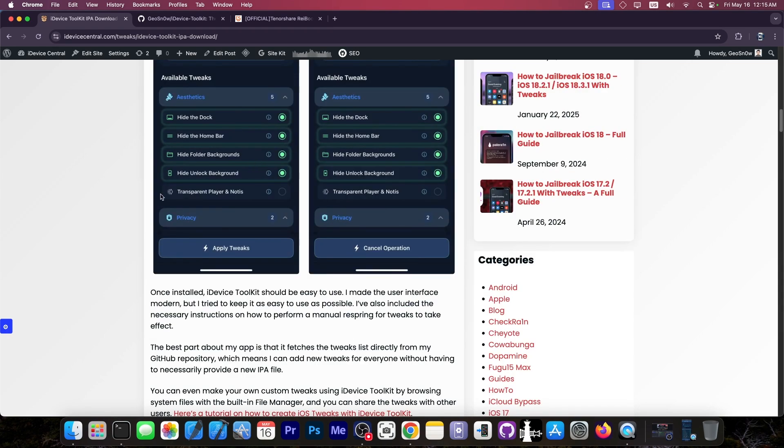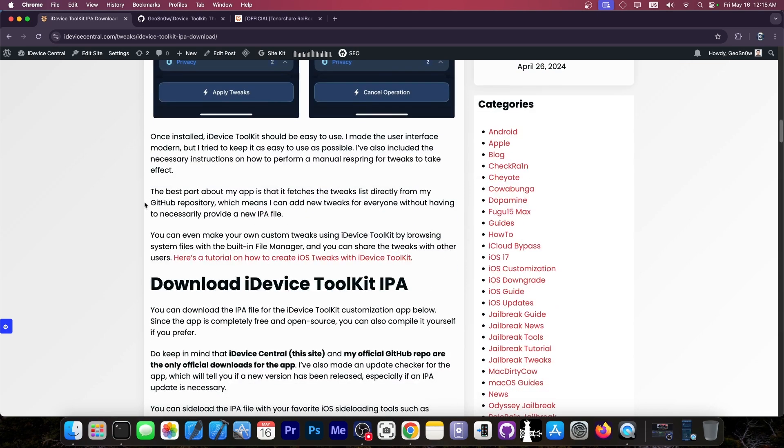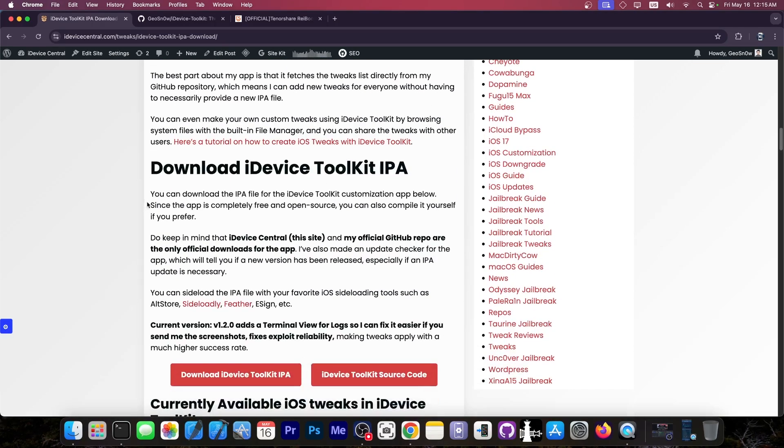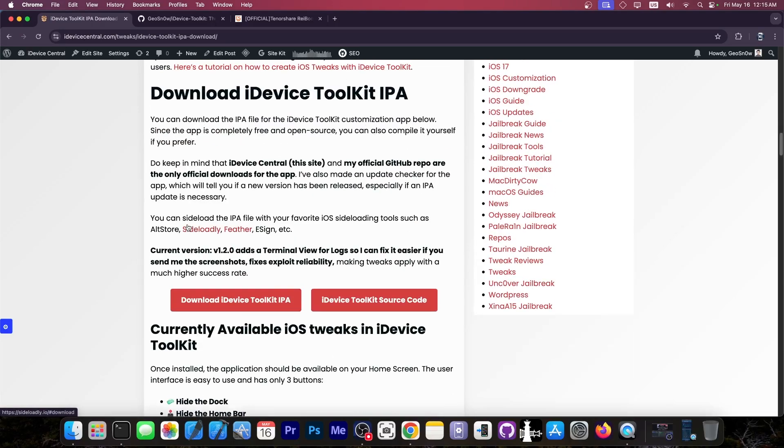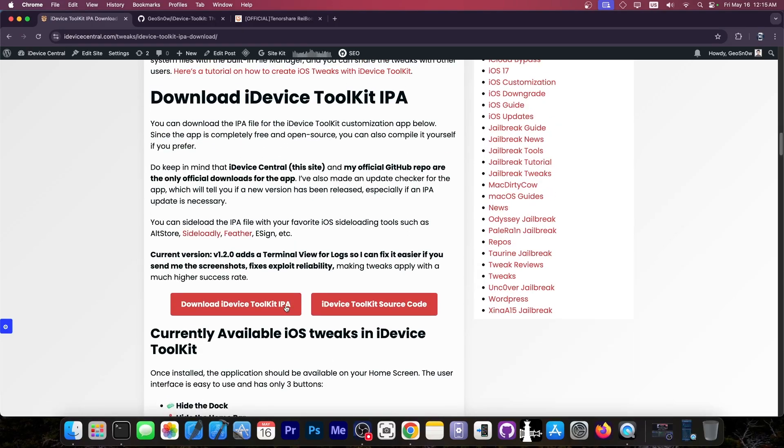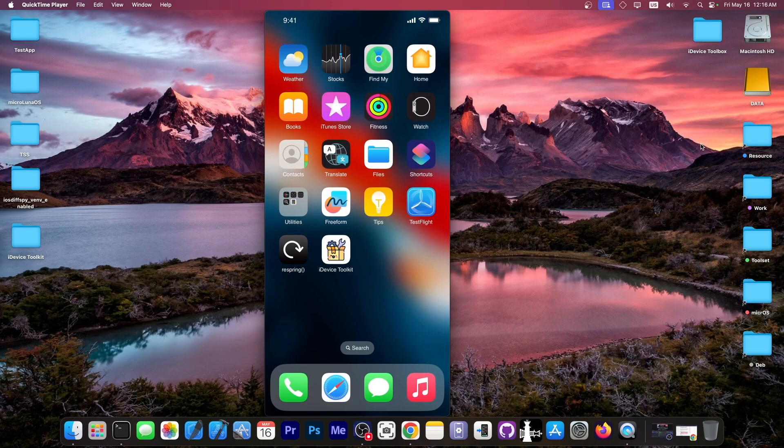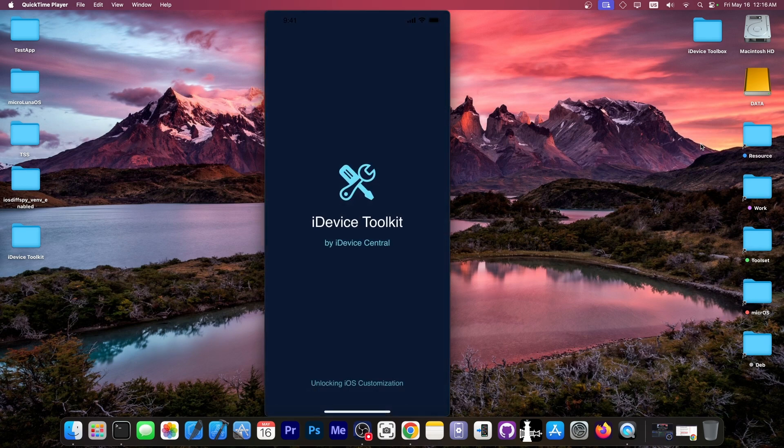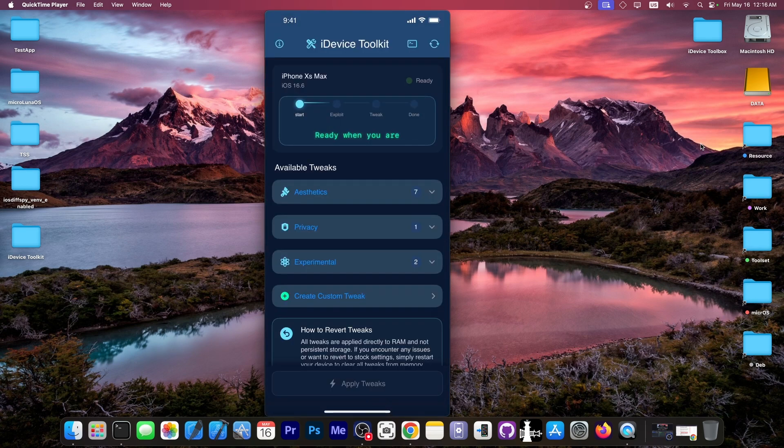And initially, I had a couple of tweaks, but I've added more tweaks for you to get. So the IPA file is available. Go grab it. Let me show you the tweaks that I added. So having here my device, I'm going to open the application, the iDevice Toolkit.